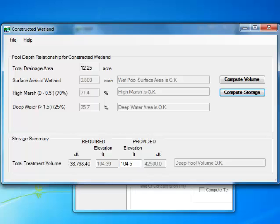Level 1 wetland designs may have a mean pool depth greater than 1 foot. Level 2 wetland cells must have a mean pool depth less than or equal to 1 foot. The surface area of the Level 1 wetland is less than 3% of the contributing drainage area, while that of the Level 2 wetland is greater than 3% of the CDA.